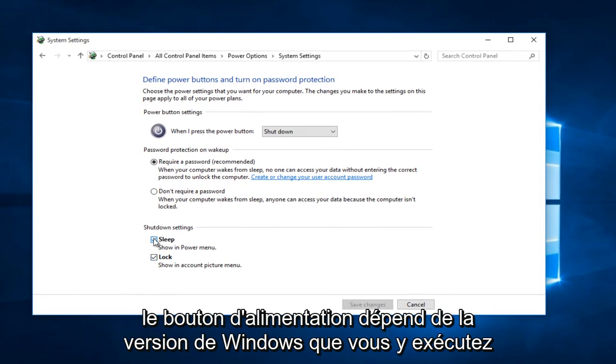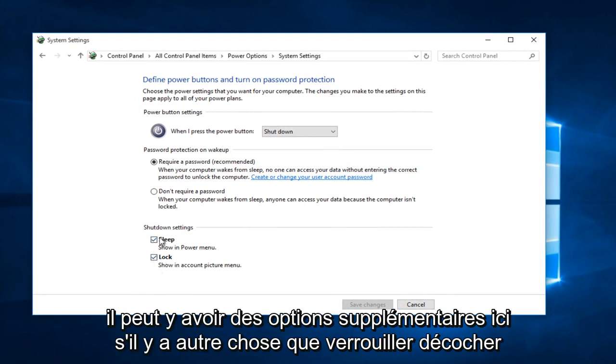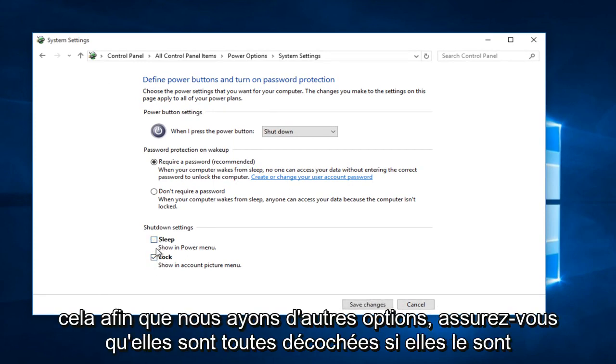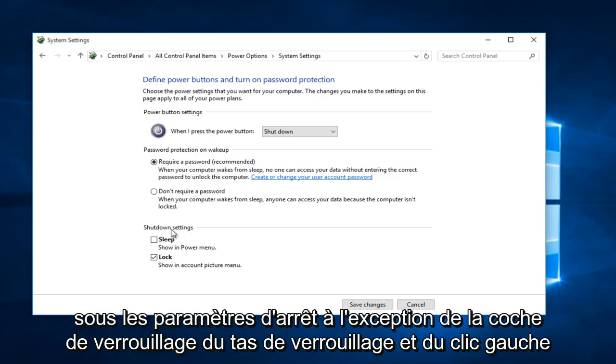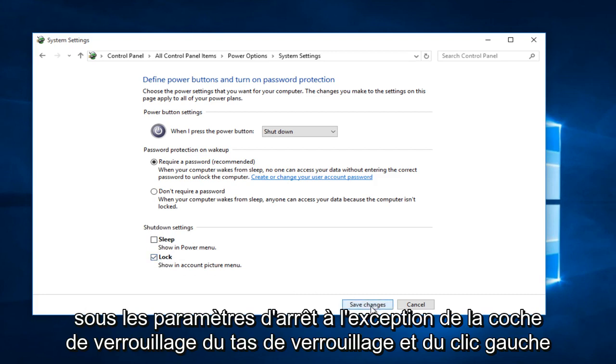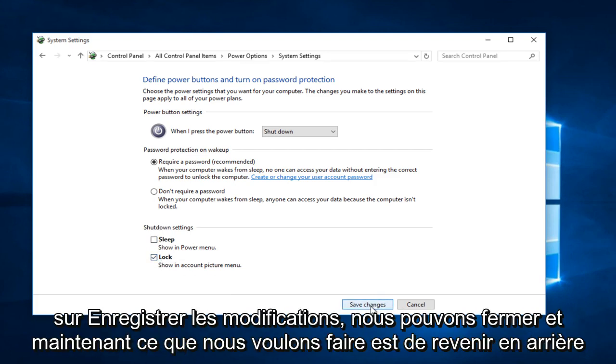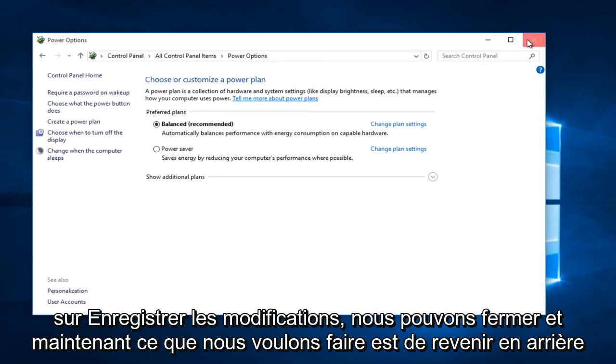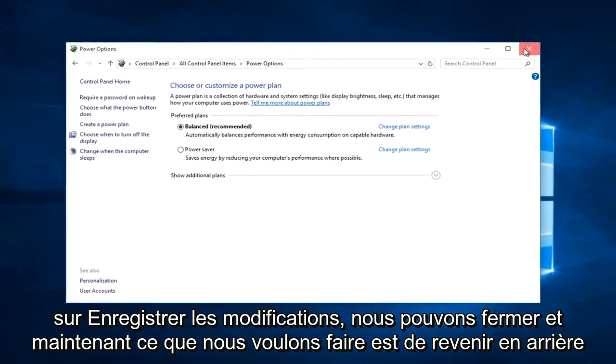Depending on what version of Windows you are running, there might be additional options down here. If there's anything other than lock, uncheck it. So if you have other options, make sure they are all unchecked if they are underneath shut down settings, except for lock. Keep lock check marked and left click on save changes. We can close out of that.